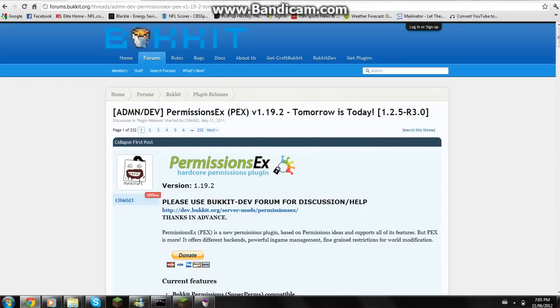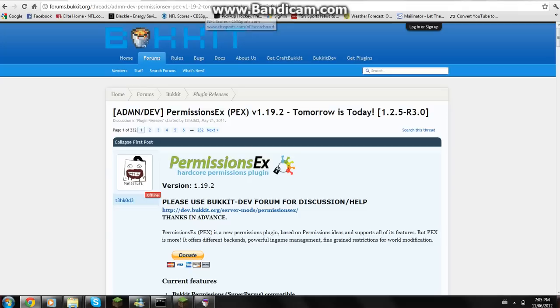Hello YouTube, so today I'm showing you my tutorial on how to set up PermissionsEx. This is my favorite permissions plugin and group manager replacement. I really like it, it's easy to use.